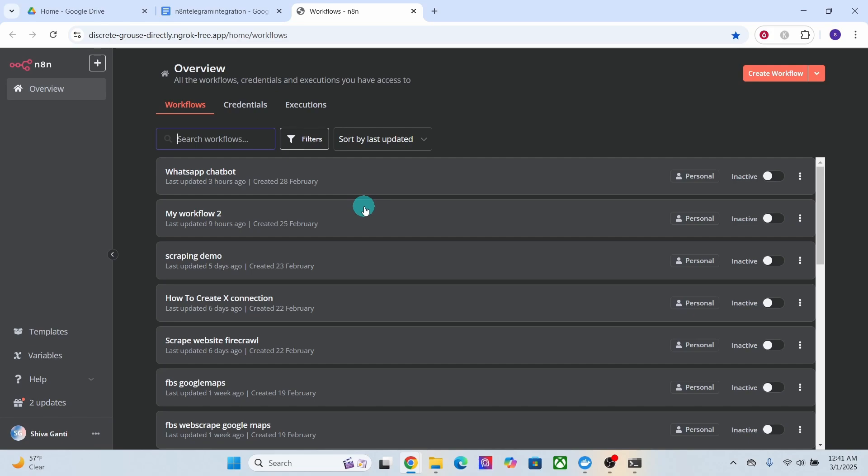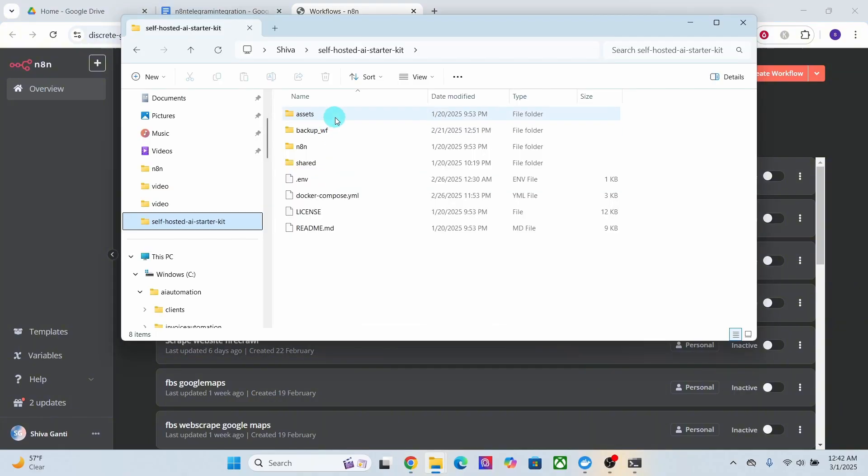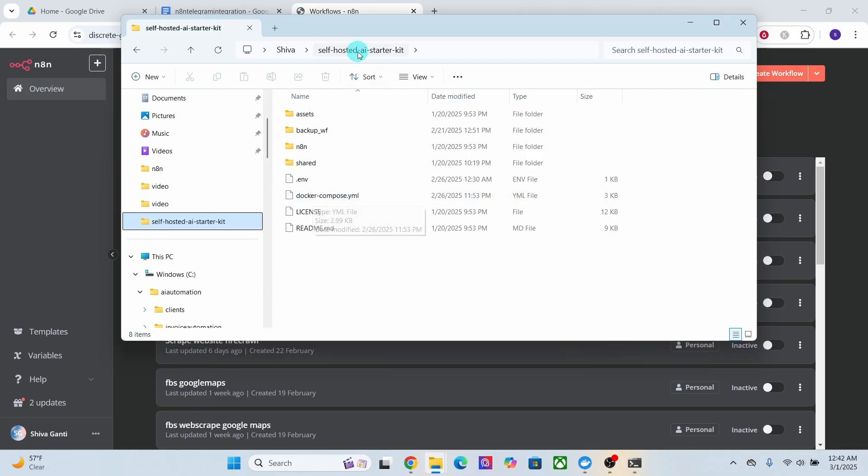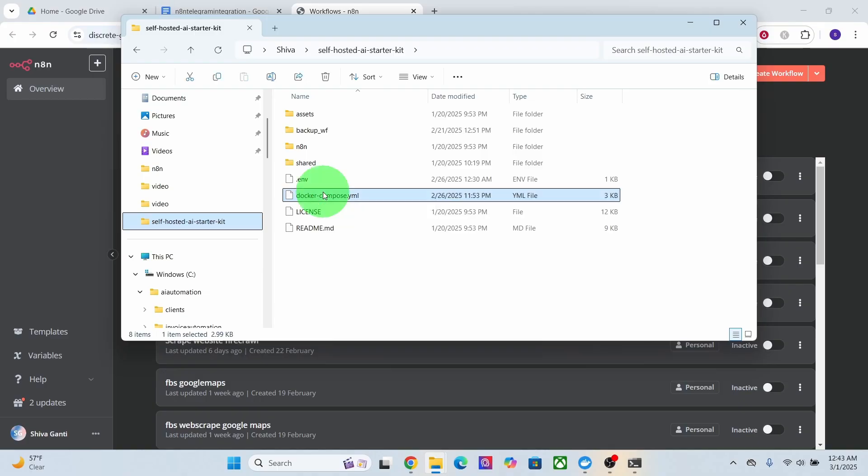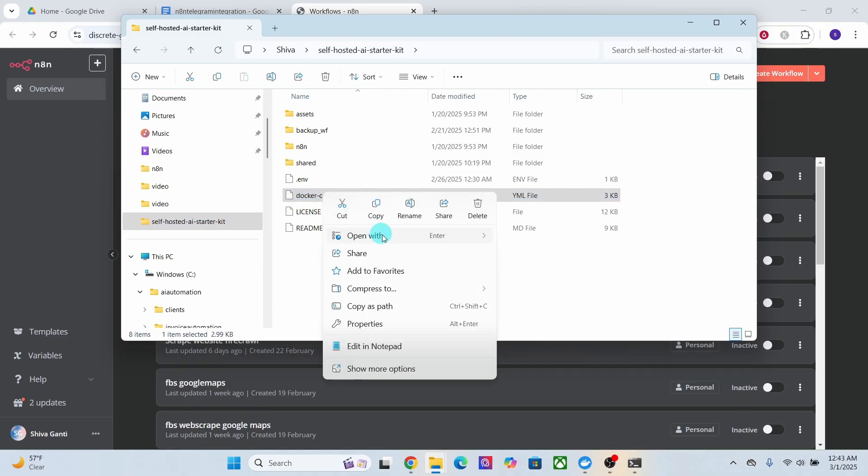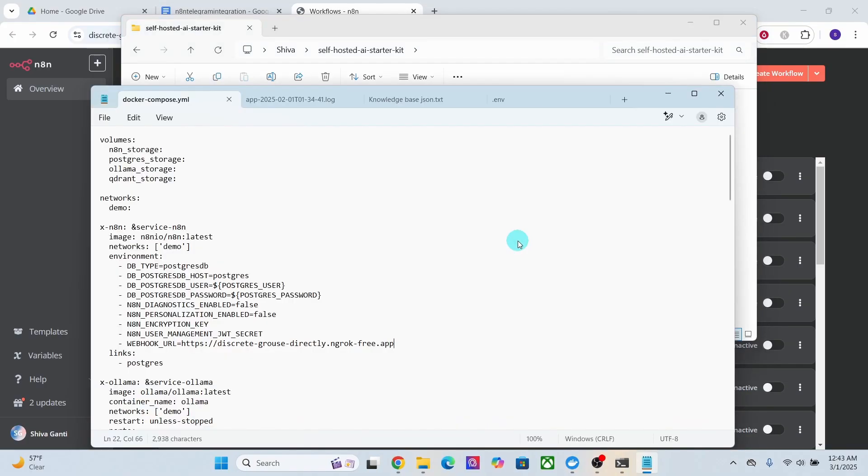Find the directory where your docker-compose.yml file is located. On my laptop I have this docker-compose.yml file in this specific directory location. Then right click on the docker-compose file and click on open with notepad. You can open it with any text editor. Find the environment section in your docker-compose file.